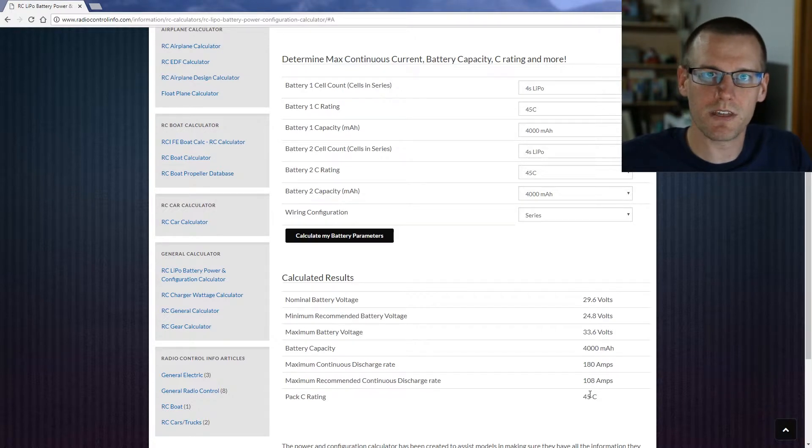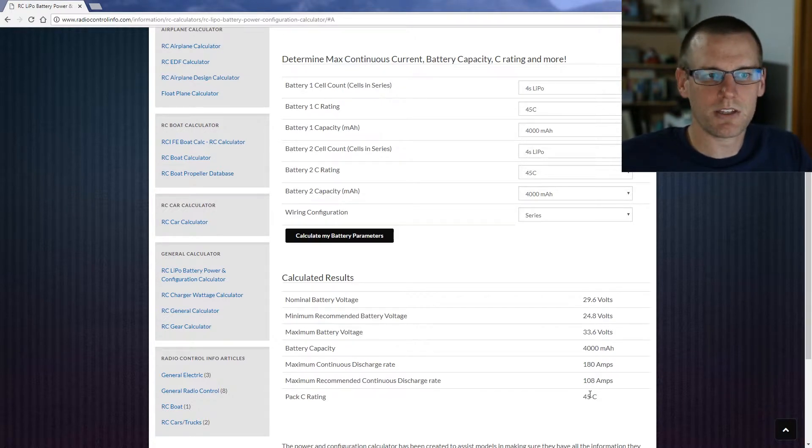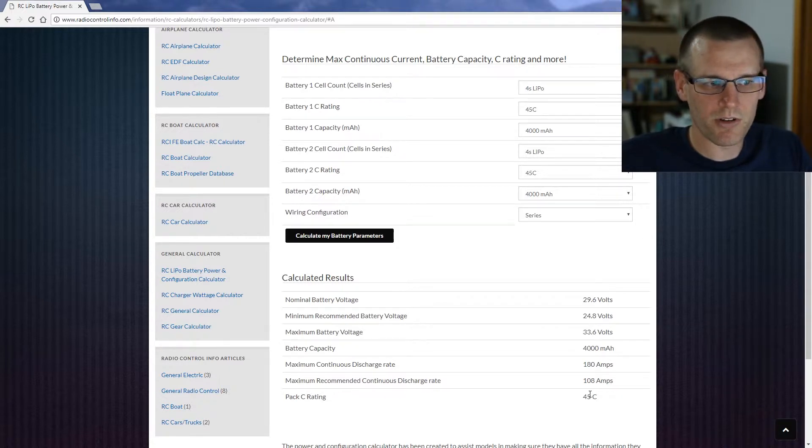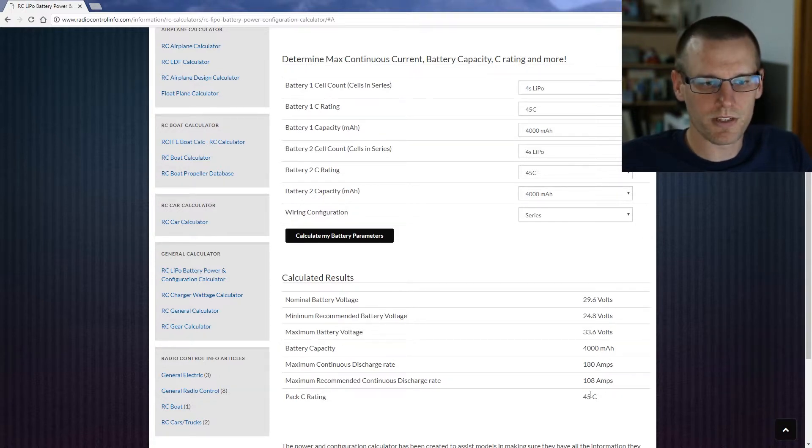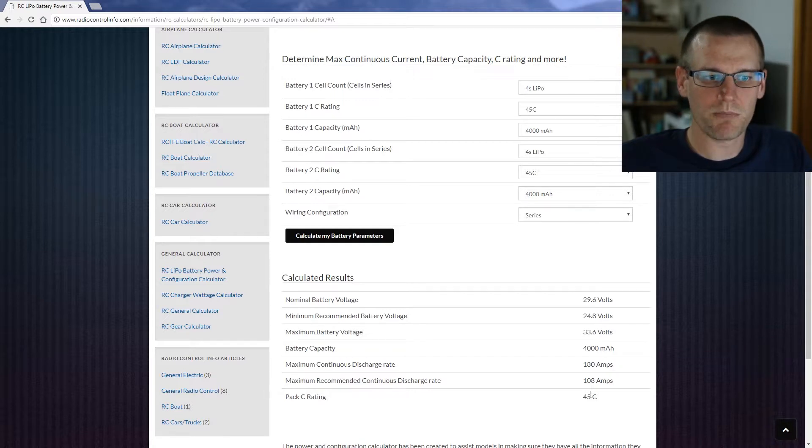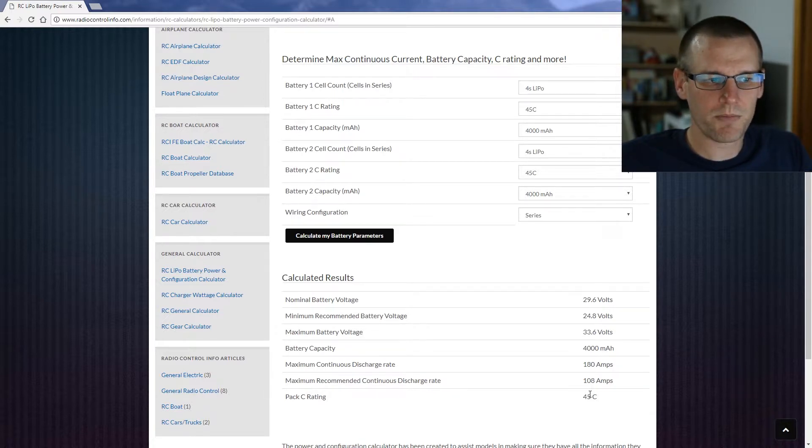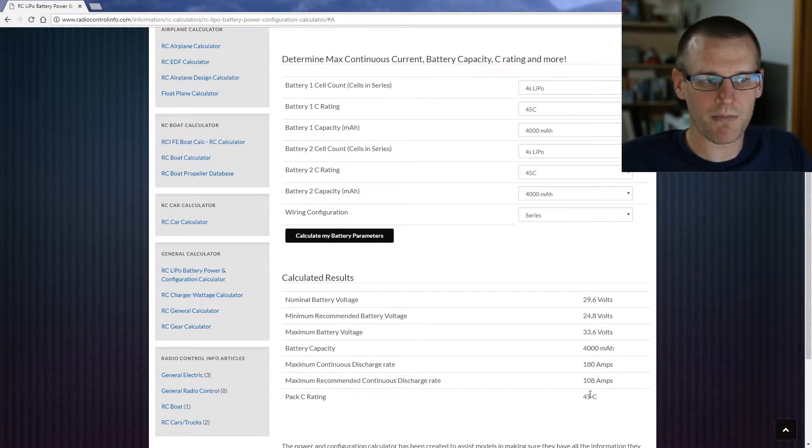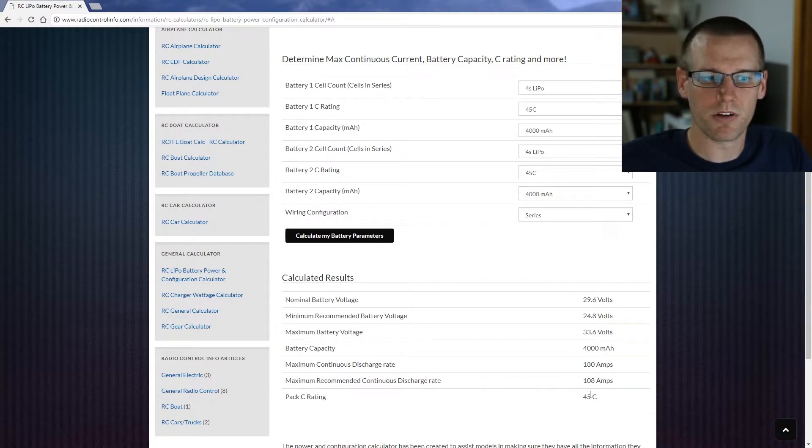And that is of course two 4S packs in series. So we have a nominal battery voltage of 29.6 volts, so that would be 8S. We have minimum recommended battery voltage of 24.8 volts and we have the maximum battery voltage of 33.6 volts.